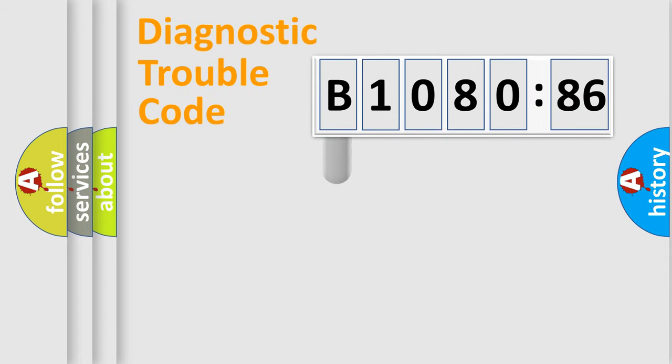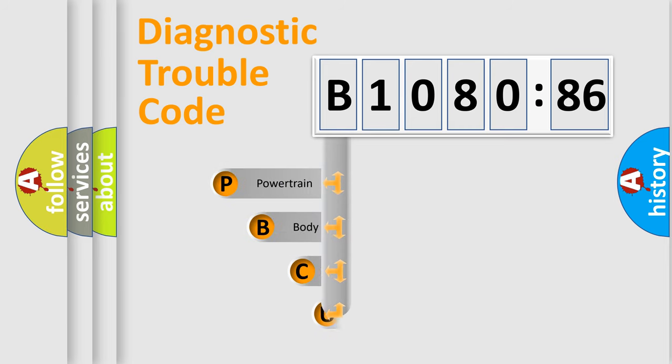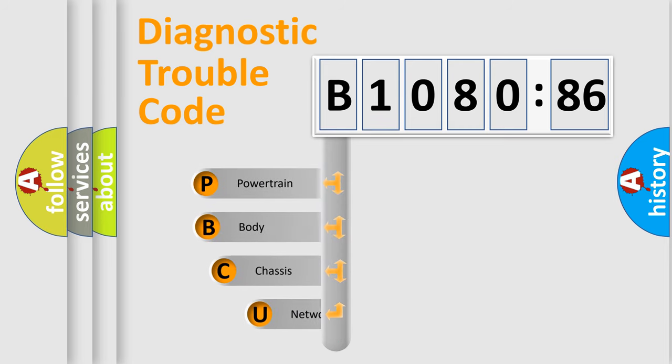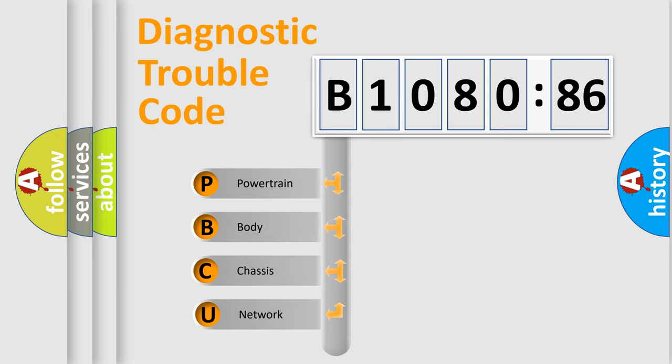First, let's look at the history of diagnostic fault code composition according to the OBD2 protocol, which is unified for all automakers since 2000.